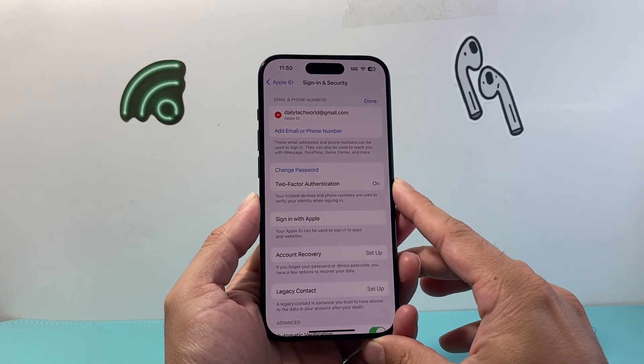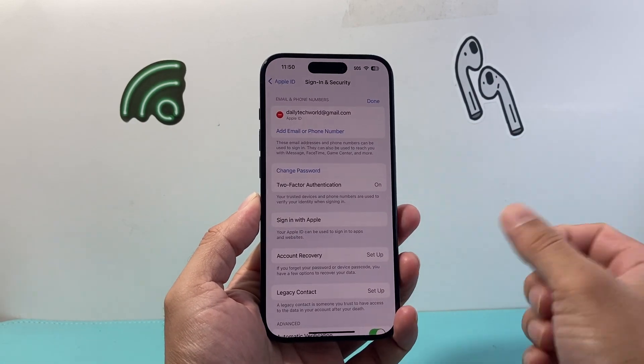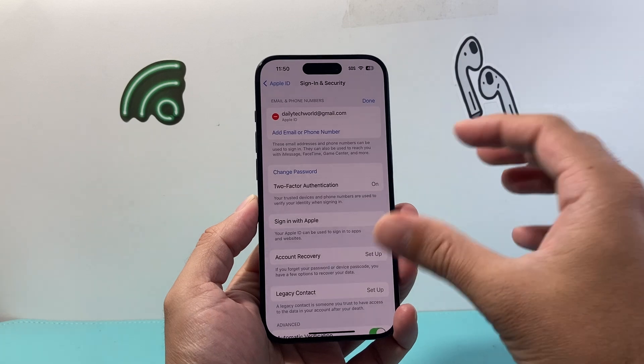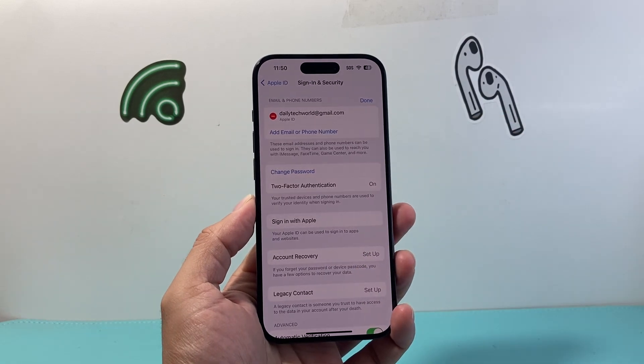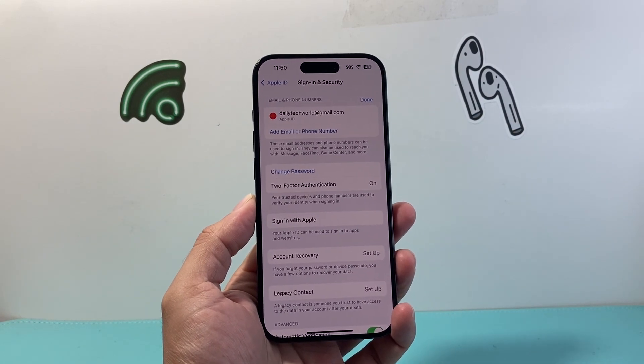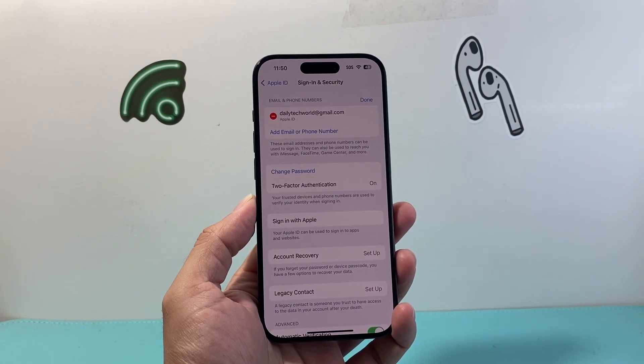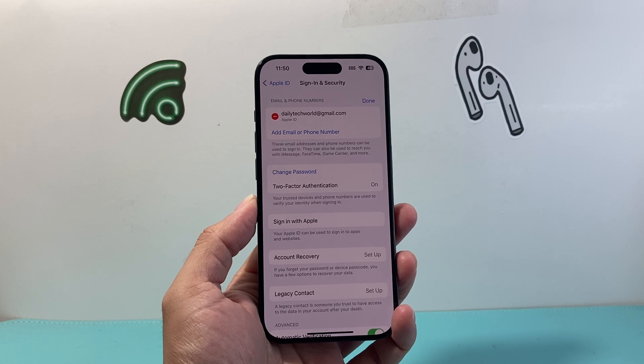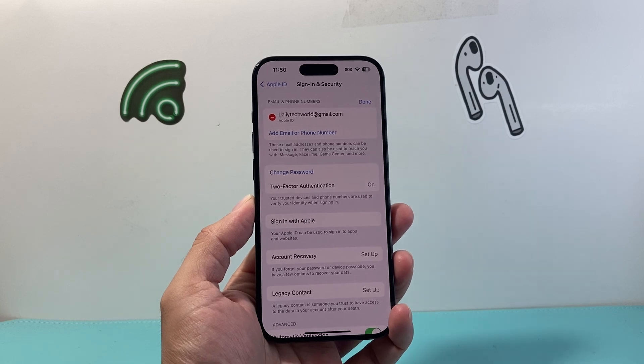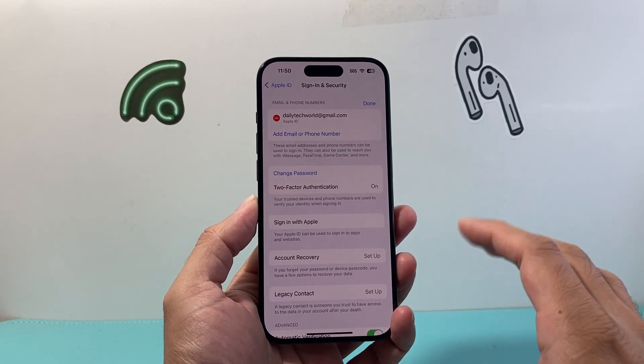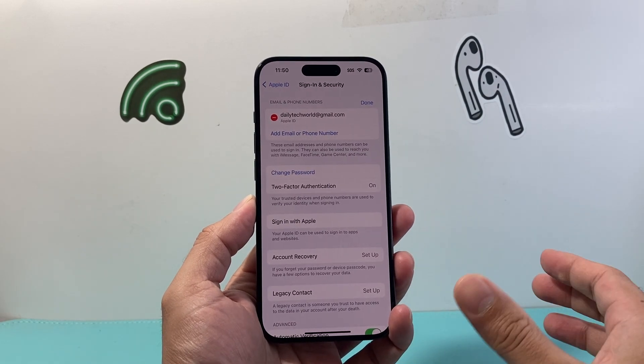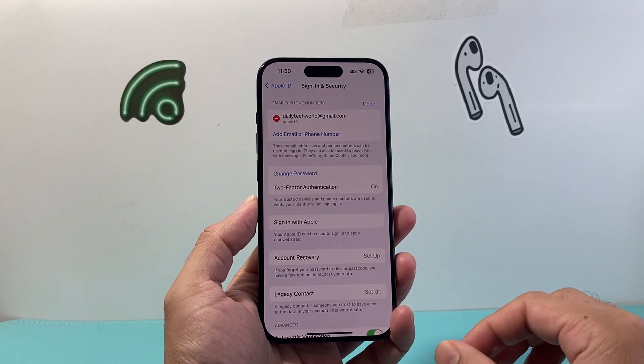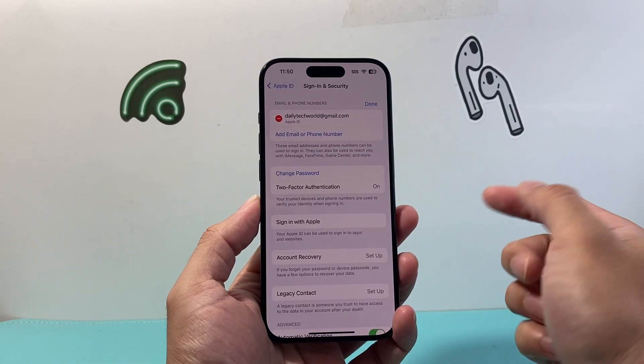able to use an email that's already associated with another account. Also, all the photos, videos, apps will still be on your account here. It will not be changing. It's just whenever you're logging in next time, you're going to be using that new email and the password will still stay the same to sign into your devices.